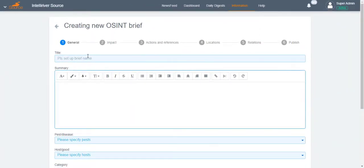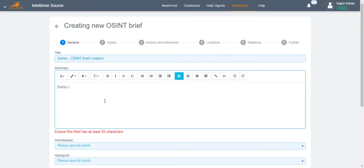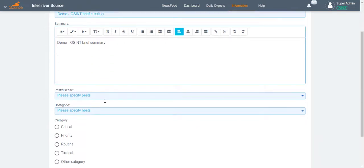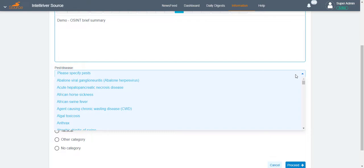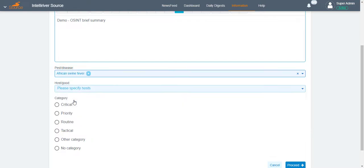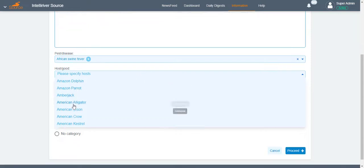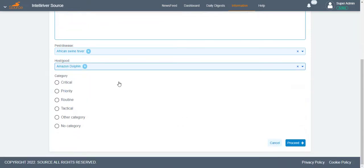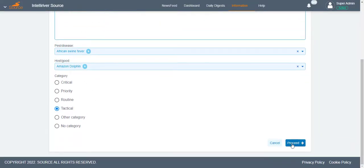On the general creation page of OSINT Brief Report, populate the title and summary as these are mandatory fields. The user may also fill up these optional fields: Pest or Disease, Host or Good, and Category. Once finalized, click Proceed.